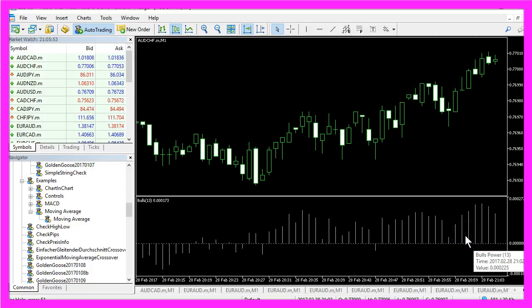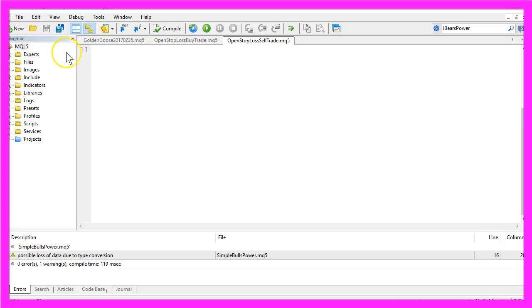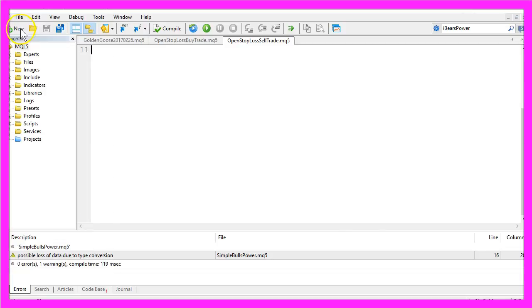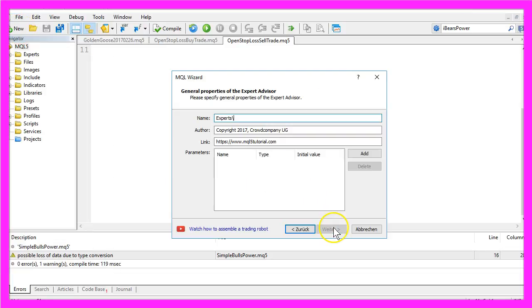Now how can we create an Expert Advisor for this indicator? First of all please click on the little button over here or hit the F4 key. That will bring up the Meta Editor and here we want to select File, New Expert Advisor from Template, Continue.